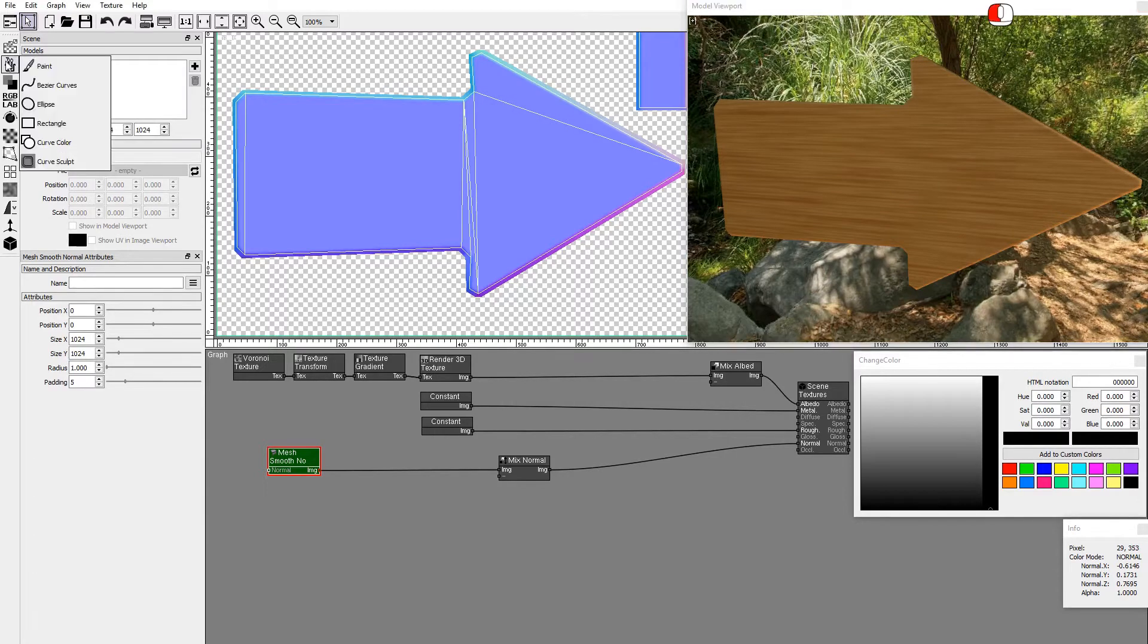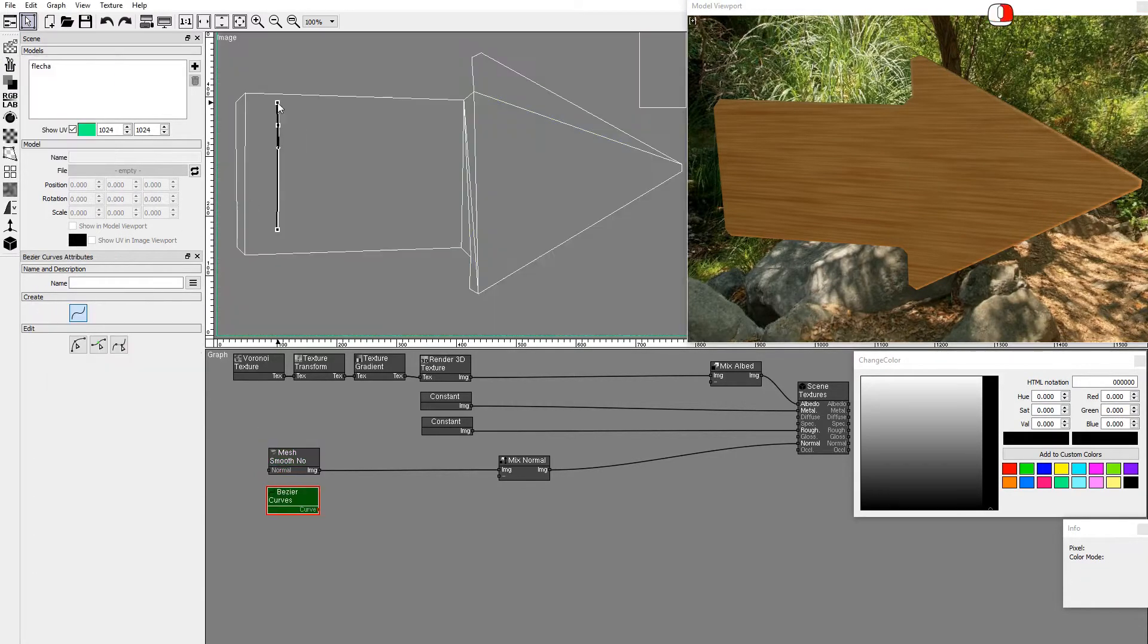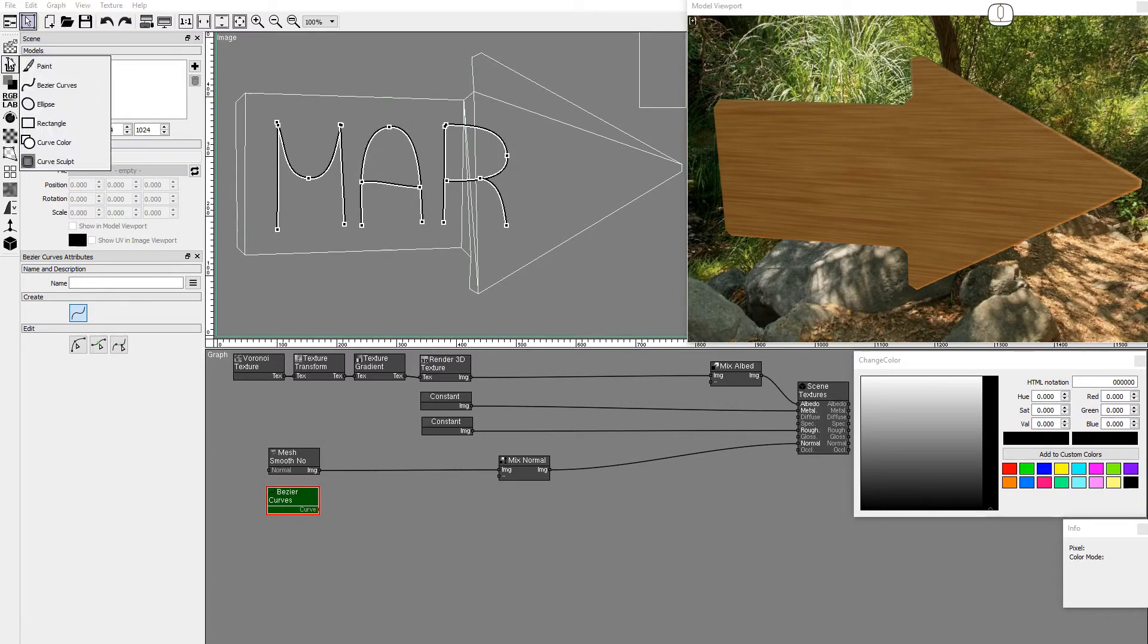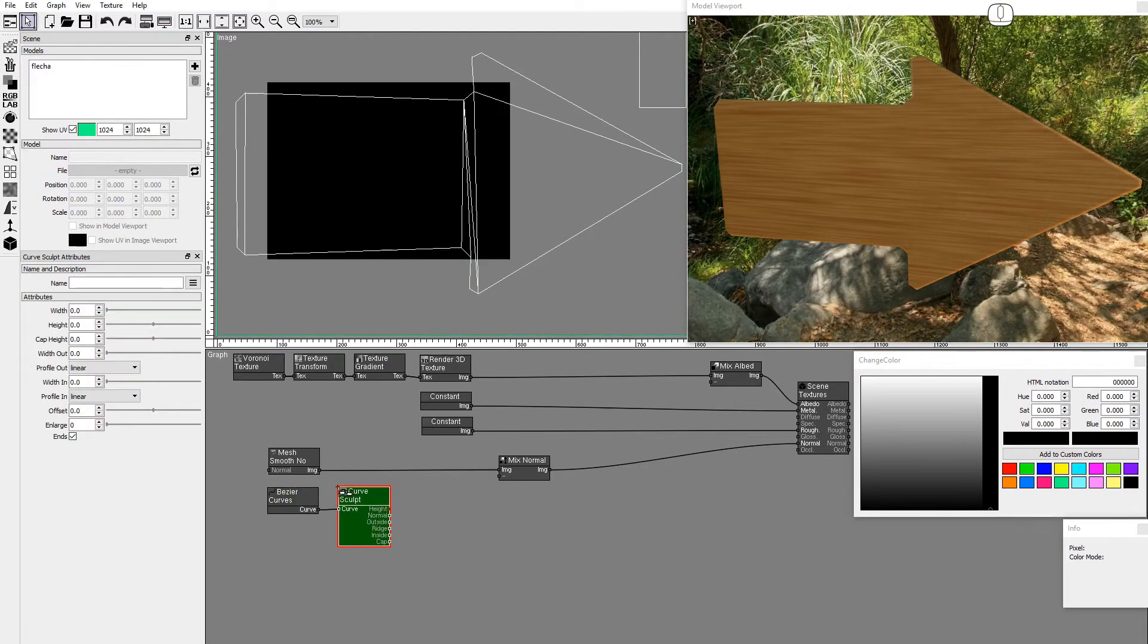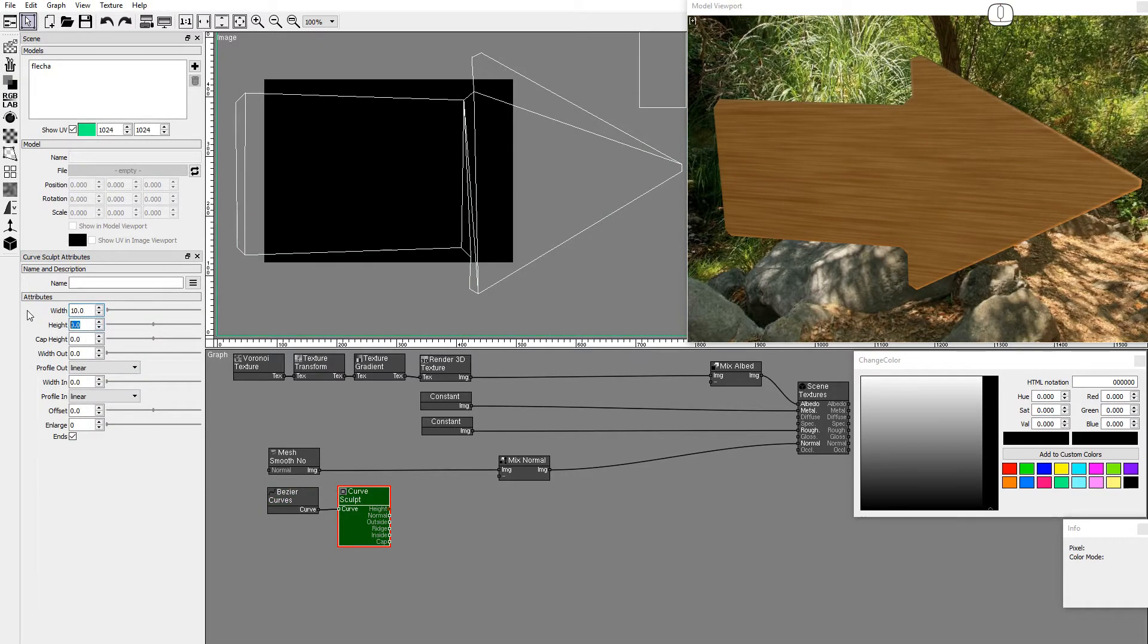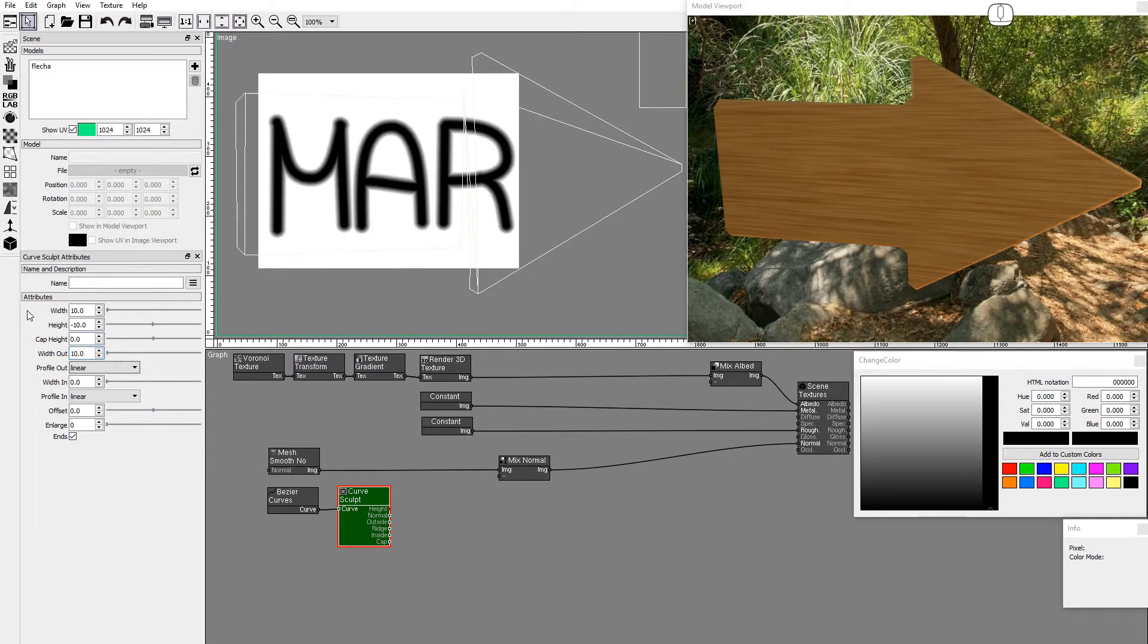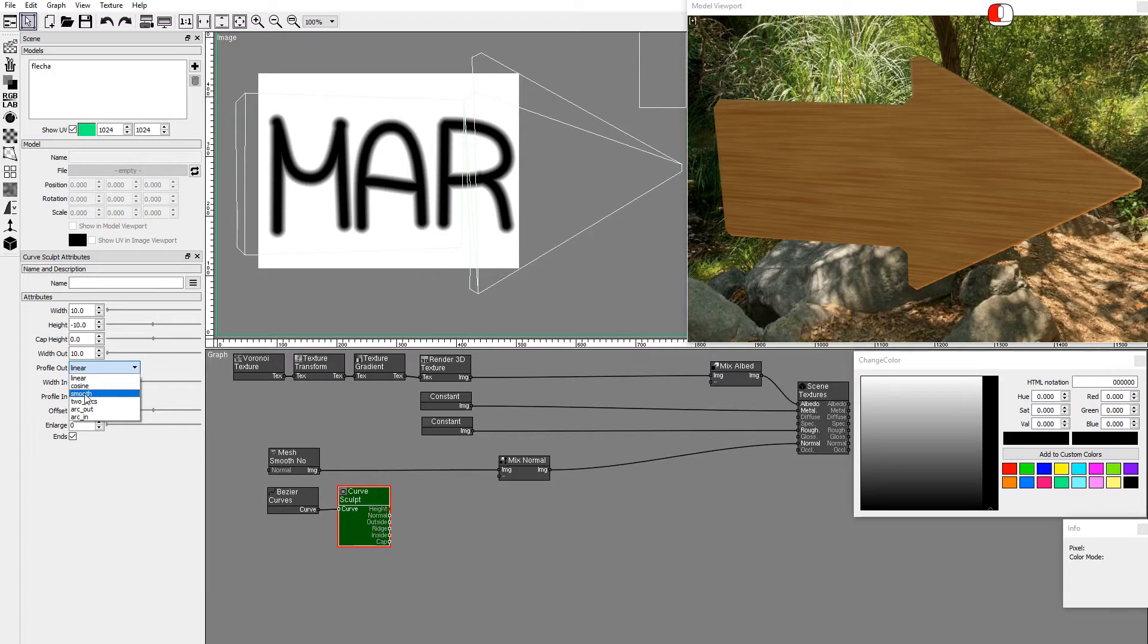Drag and drop a Bezier Curves node and draw some text inside the front arrow face. Add a Curve Sculpt node. Set the width to 10, the height to negative 10 because we are carving into the wood, and the width out to 10. Set Profile out to Smooth.